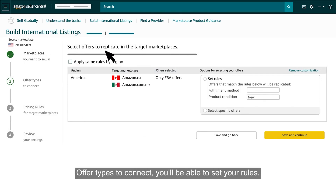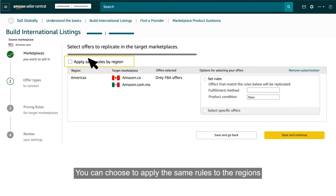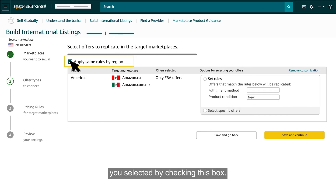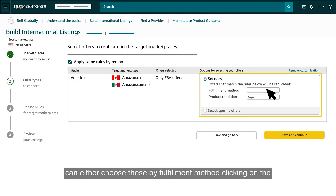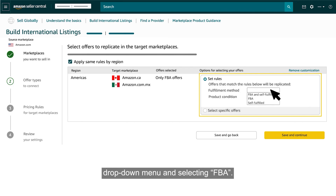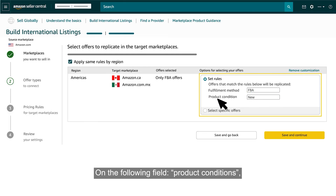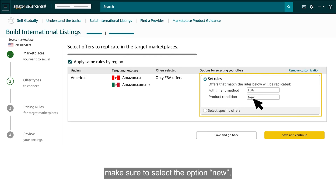On the following step, Offer Types to Connect, you'll be able to set your rules. You can choose to apply the same rules to the regions you selected by checking this box. To start setting your rules, you can choose by fulfillment method, clicking on the drop-down menu and selecting FBA. On the following field, Product Conditions, make sure to select the option New.